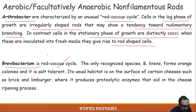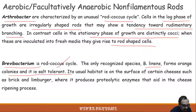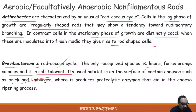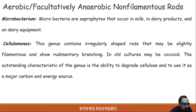Brevibacterium also follows the same rod-coccus cycle. One example is Brevibacterium linens, which forms orange colonies, is salt-tolerant, and has its usual habitat on the surface of certain cheeses such as brick and Limburger. It produces proteolytic enzymes that aid in the cheese ripening process.